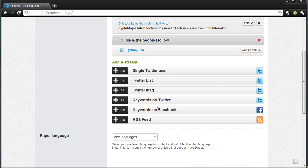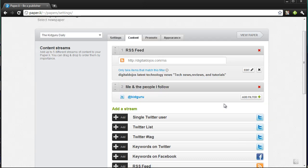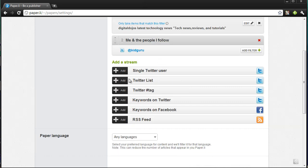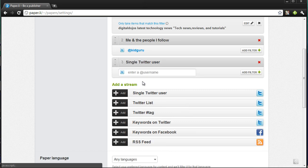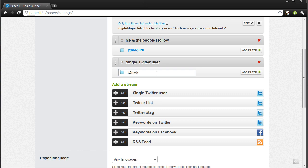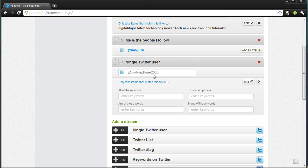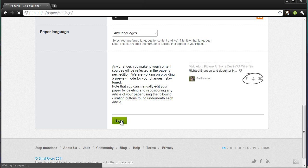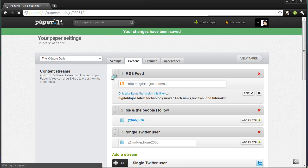I can add other website RSS feeds and I can add keywords on Facebook or Twitter. Let's say I'm interested in a topic like computers — I can add that keyword so anything that comes up in tweets or on Facebook using the word 'computer' will be included. You can also do hashtag support, Twitter list support, or add single Twitter users. For example, I can add a friend like Duncan to my Twitter users list and put that as the third listing.